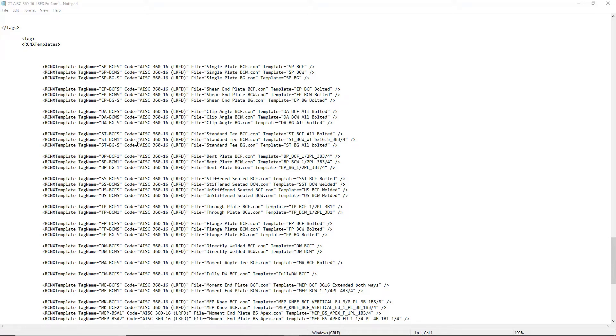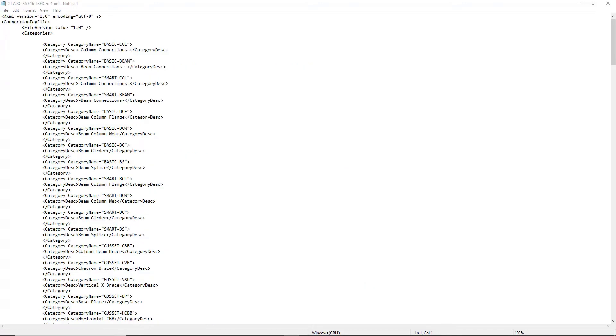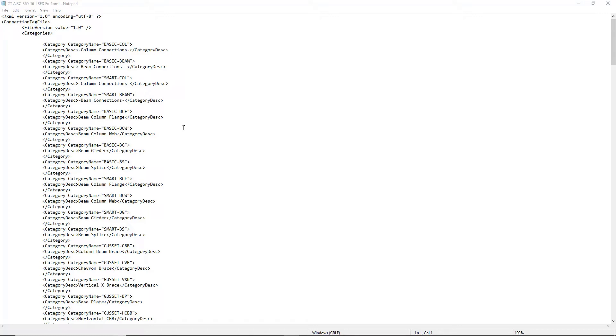We can also identify the steel design code for our connections that we want to design to. In this example XML file, we've already categorized several different types of connections, and we have assigned connection tags that relate or identify the design code as well as the RAM Connection template to be used by this workflow. So if we take a look here, each category we've assigned a name.